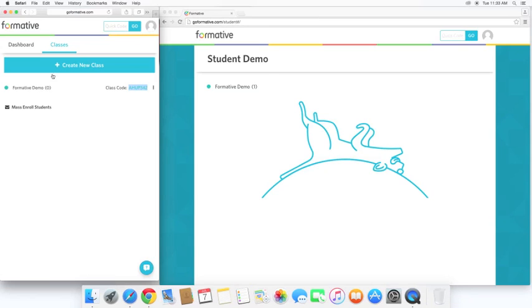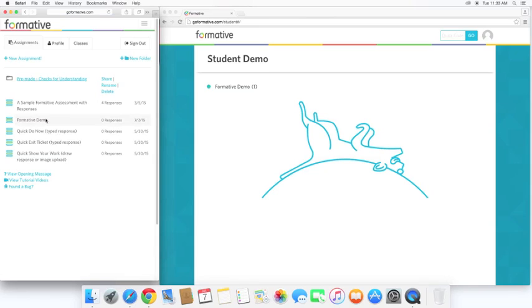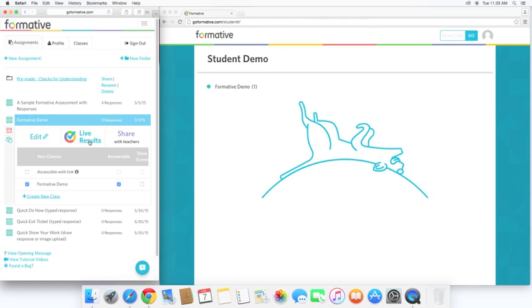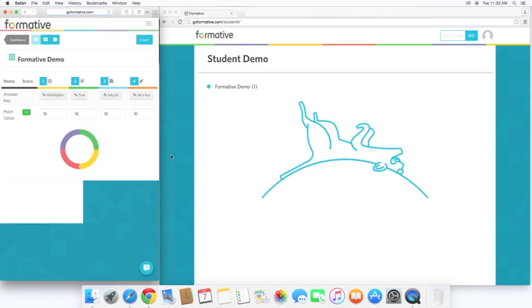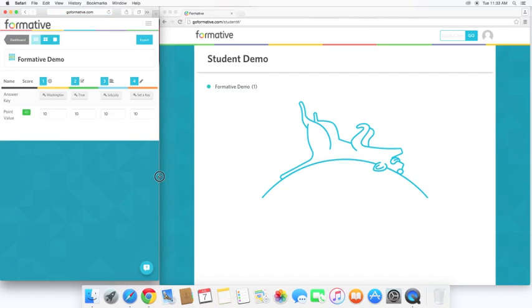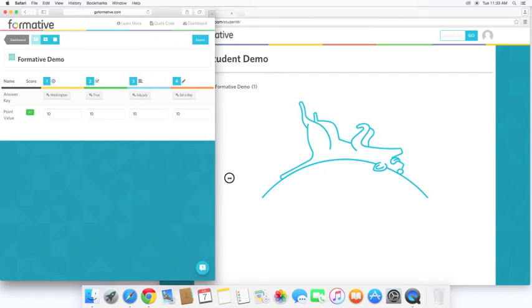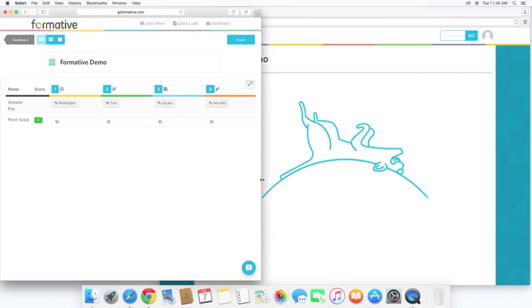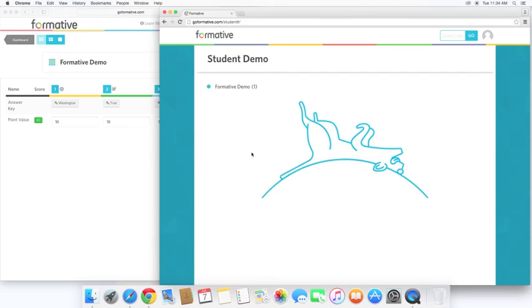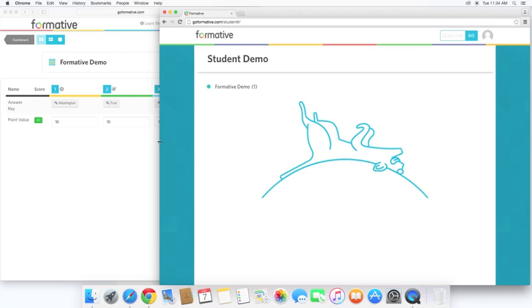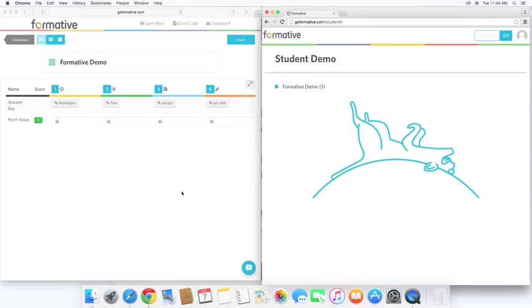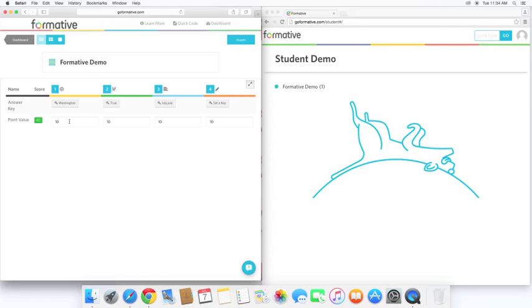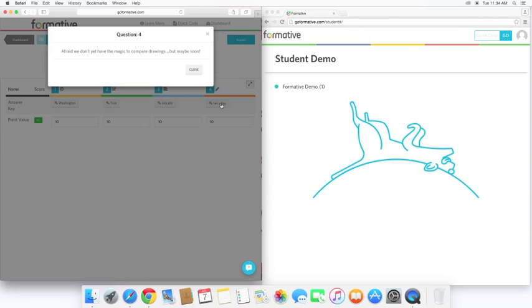So let's go back over to our dashboard on the teacher view. Let's click on the formative demo. And let's hit live results. So here you can see the live view for the teacher. Here are the keys for each of the questions. And with the whiteboard, if you click on set a key, they're hoping to be able to compare drawings in the future. But they're not there yet. But that's okay.